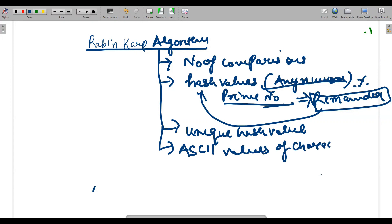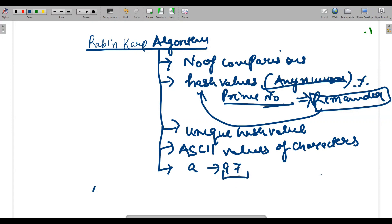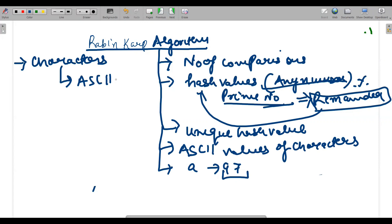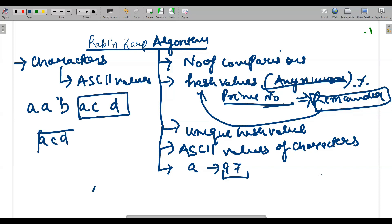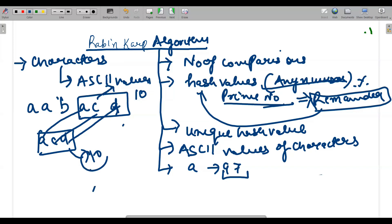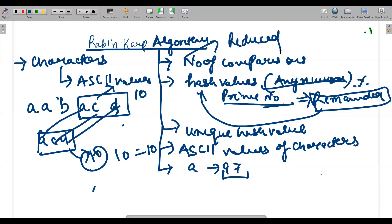Hash values are calculated using ASCII values of characters. For example, 'a' has an ASCII value of 97, so instead of using the character itself, we use its ASCII value. So if I want to find a pattern in a text — say text is 'abacd' and I want to find 'acd' — I convert both to ASCII, compute their hash values, say both are 10, and instead of comparing character by character, I just compare 10 with 10. That reduces the number of comparisons.